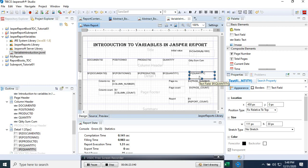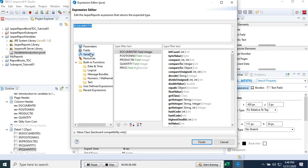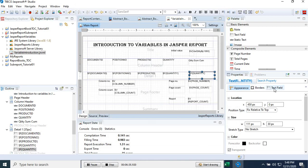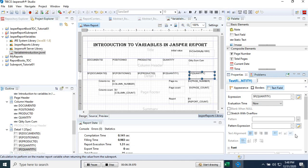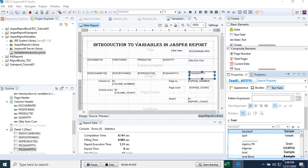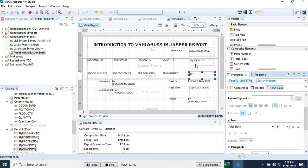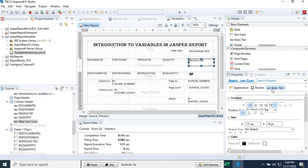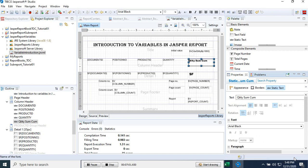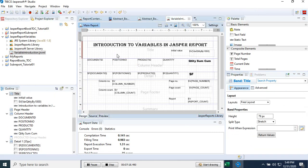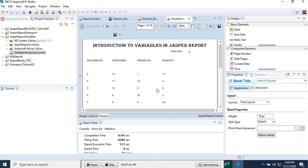We save the report, then come back to the field, go to the variables section, and select the 'Quantity Sum' variable. Then we format the column a bit — adjusting the size and font to 12 — and save it.